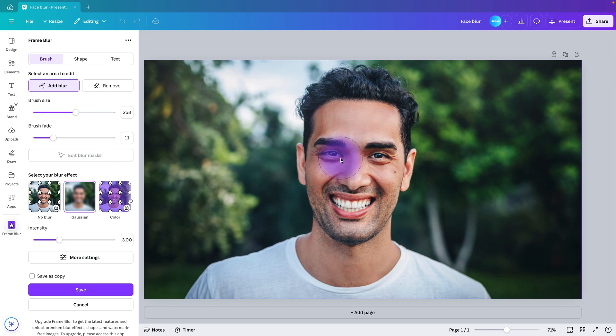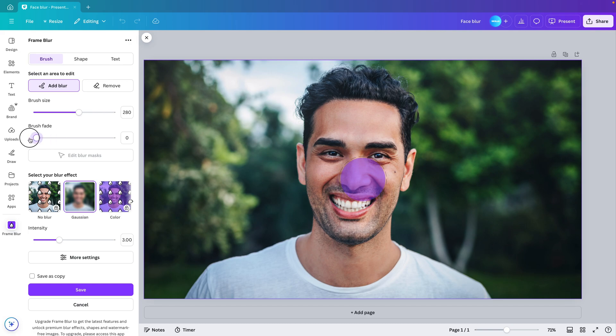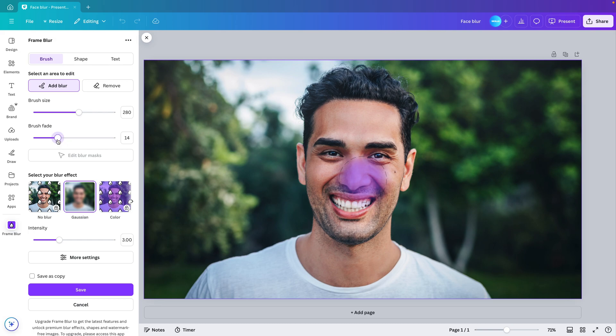If we now hover over the picture, we see a purple dot appear where we can increase the brush size. We can make it larger or smaller and we can also adjust the brush to fade. So if we drag it to the left, it becomes a very harsh edge. And if we drag it to the right, it becomes more softer. I'm going to choose somewhere in the middle.